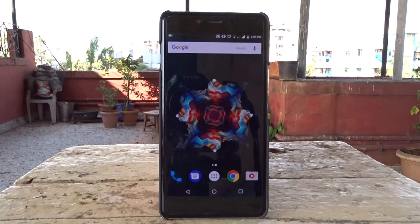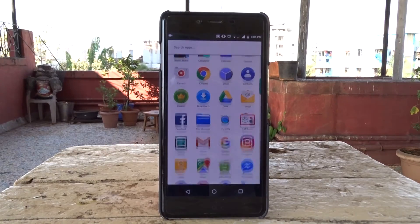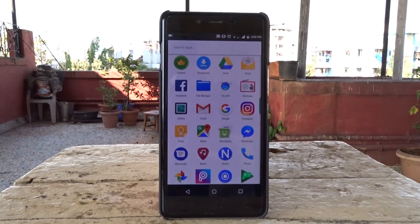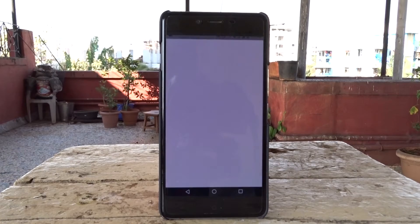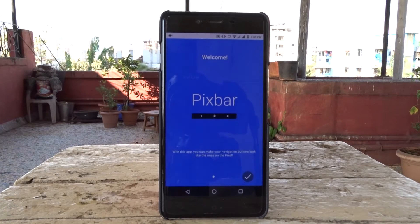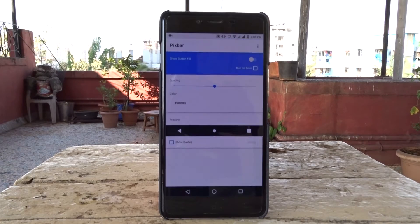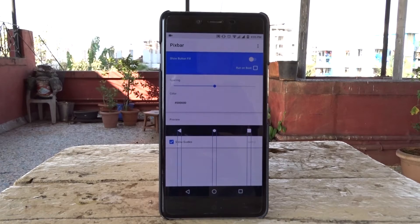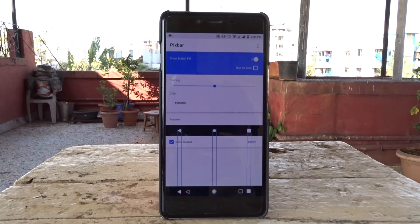Once you download it, go to the application and give it the required permissions. Once you're inside the application, tap on the show button, enable run on boot, and switch on the show guides option.